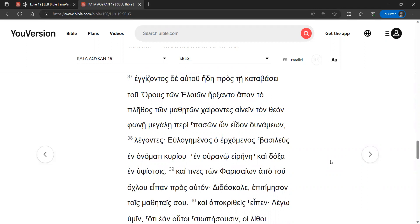Saying, Blessed is the King, the one who comes in the name of the Lord. Peace in heaven, and glory in the highest.